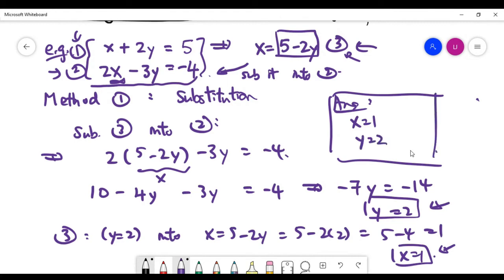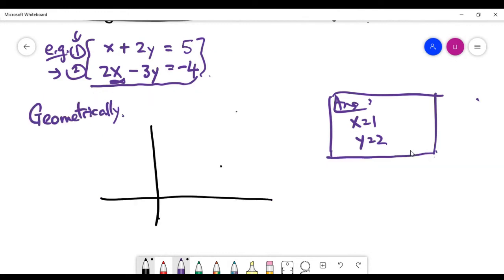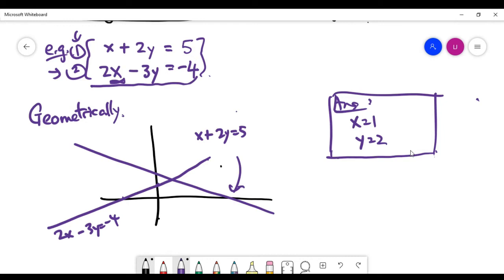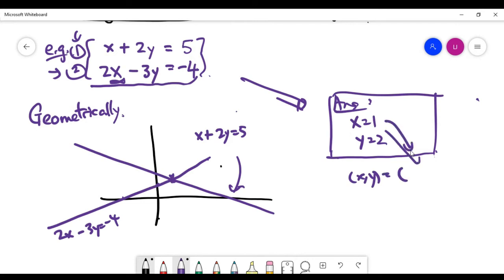So for this example, the answer is x equals 1, y equals 2. Now let's pause and understand this geometrically. If you sketch the first equation on the xy plane, it's a straight line — a decreasing line not passing through the origin. For equation 2, you get another line. The solution found by the substitution method corresponds to the intersection of these two lines: the intersection has x-coordinate 1 and y-coordinate 2. Geometrically, the picture is fairly clear.